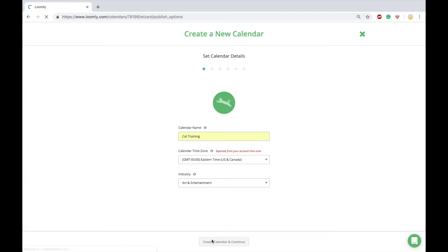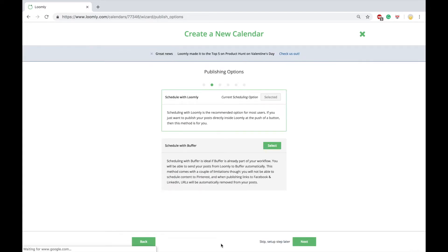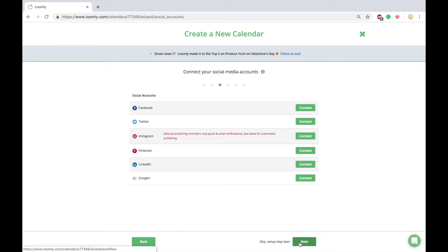You can create as many calendars as you need by clicking on the add new calendar button on your dashboard. You will be prompted to name your calendar, set the time zone, and connect your social media accounts.